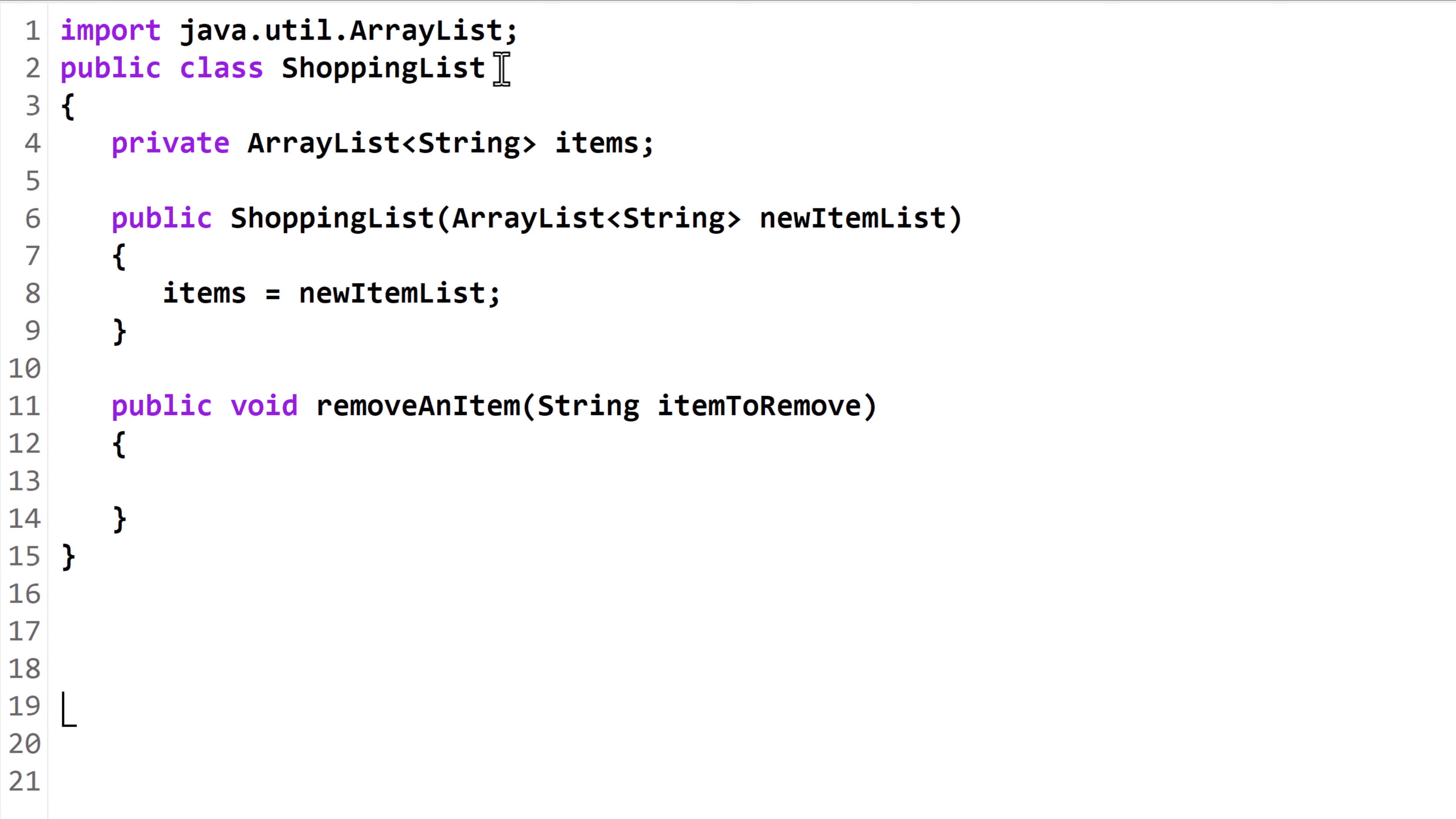We'll start with the class ShoppingList. It has an instance variable, items, that is an ArrayList of string. Here's a constructor that initializes the instance variable. The body of the method, removeAnItem, is currently empty. We're going to write our algorithm here.